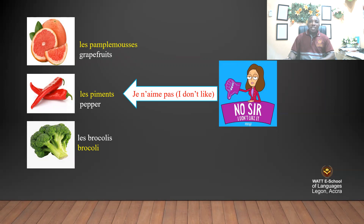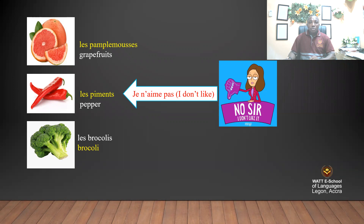So in French, when you want to say 'I don't like,' you say je n'aime pas. Je n'aime pas les pamplemousse, je n'aime pas les piments, je n'aime pas les brocolis — I don't like grapefruits, I don't like pepper, I don't like broccoli. We continue.